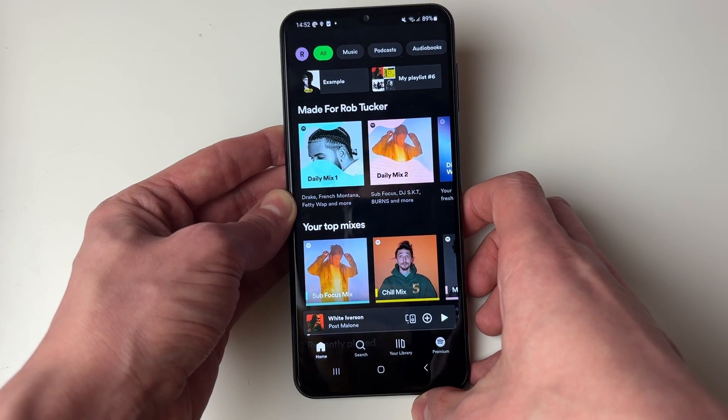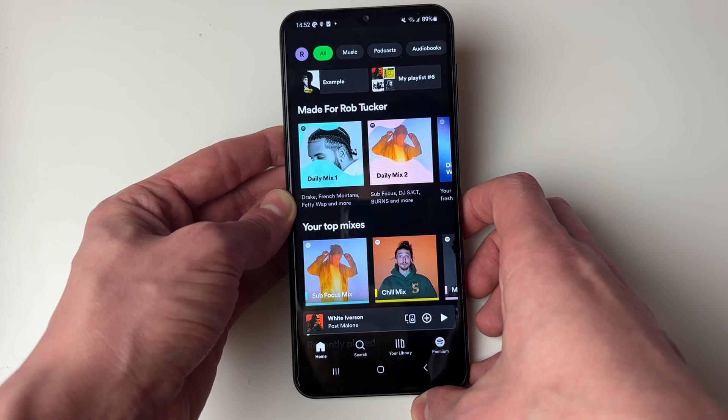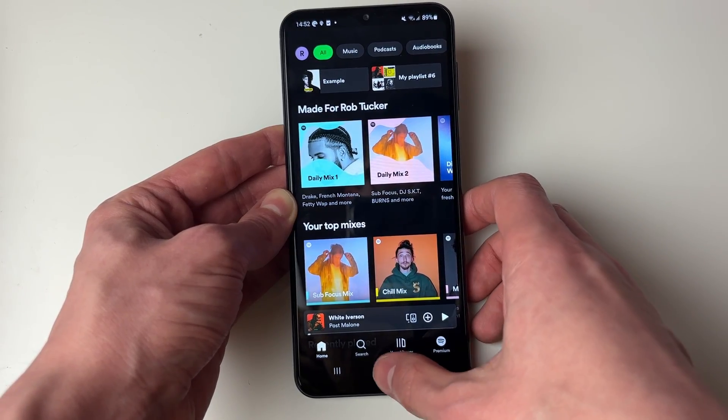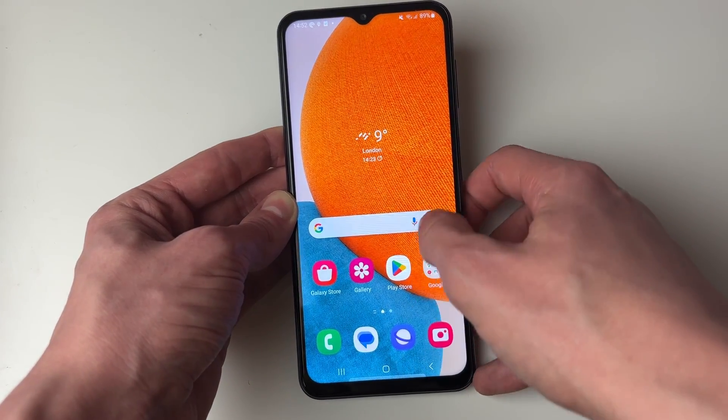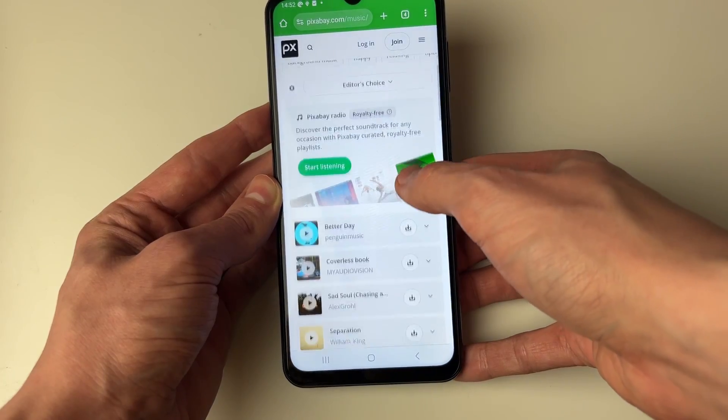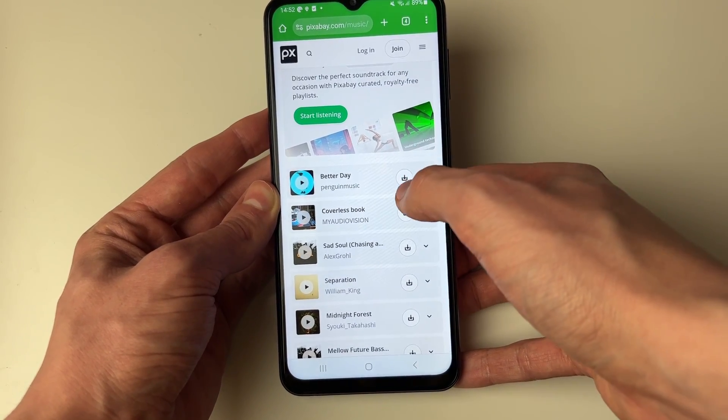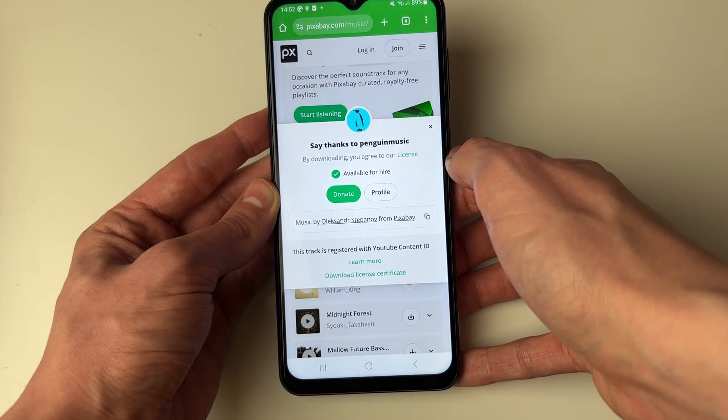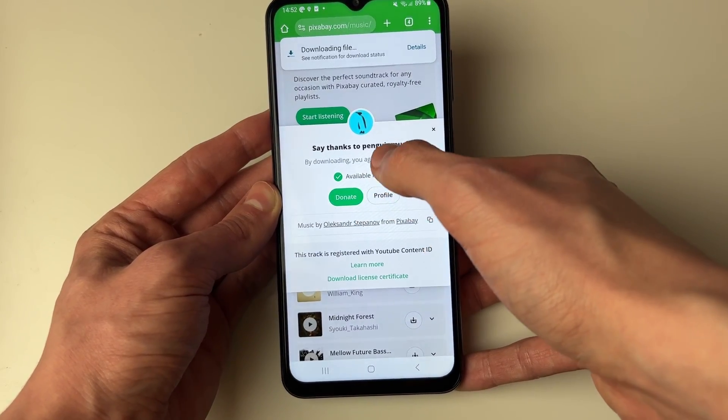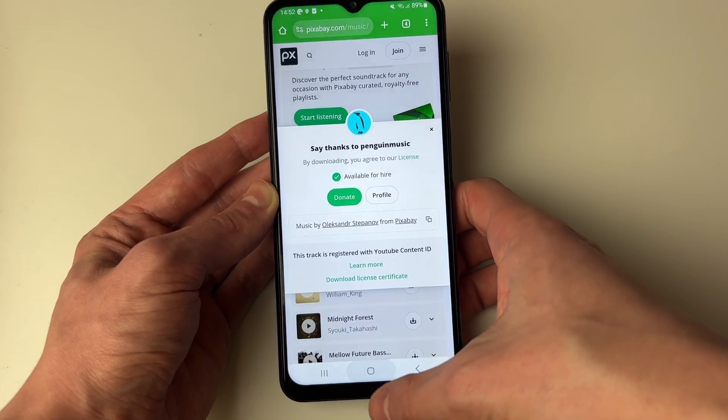First of all, I'm going to download a song. You don't have to though, you may already have it on your device. Let me open up my browser. In this case, I'm going to download a song from Pixabay. I'll click on the download button and download it. So I've now downloaded it.